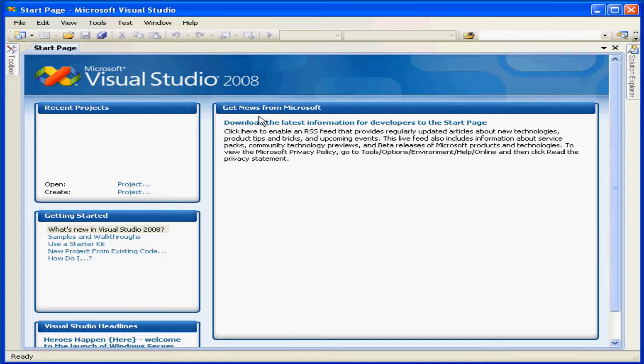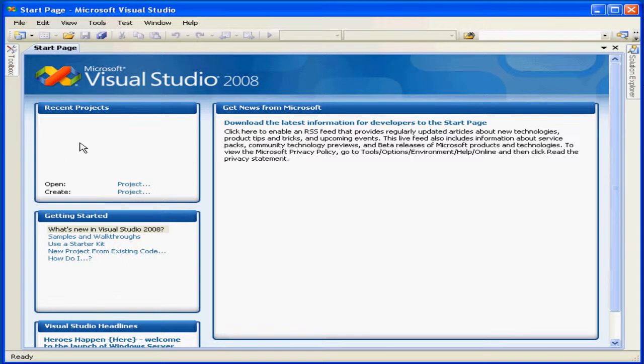Click in this panel to obtain the latest developer information from Microsoft. This panel lists our recent projects. We would click here to open or create a project.